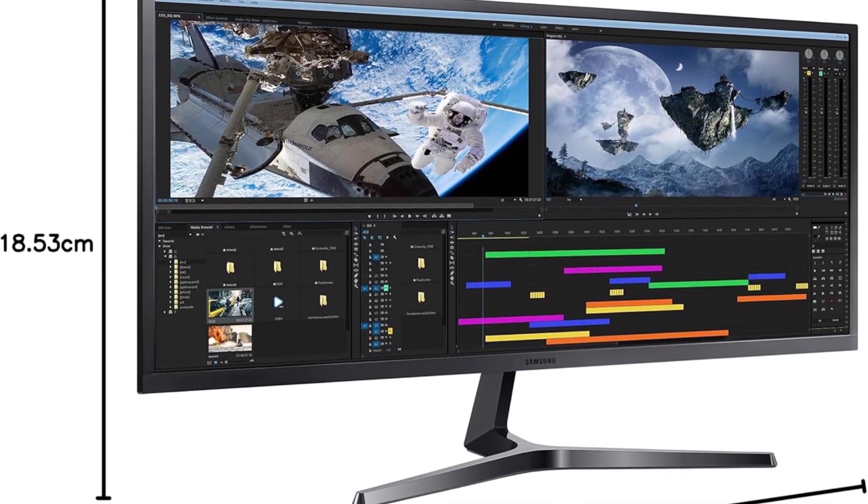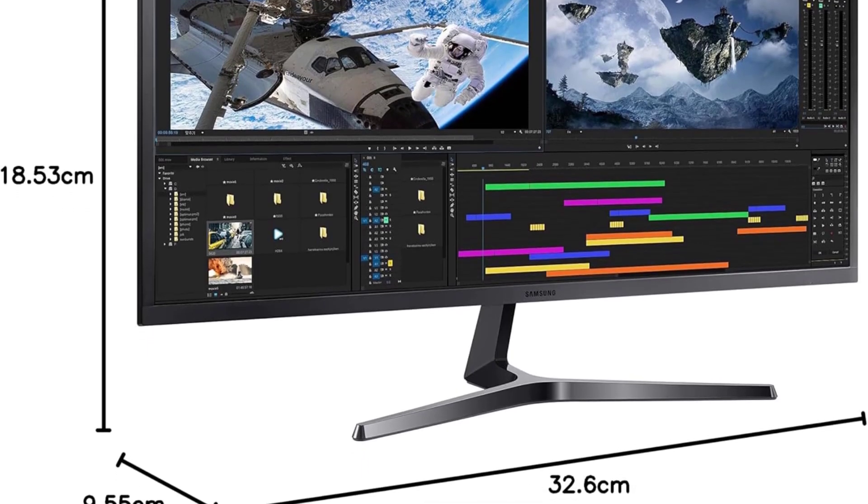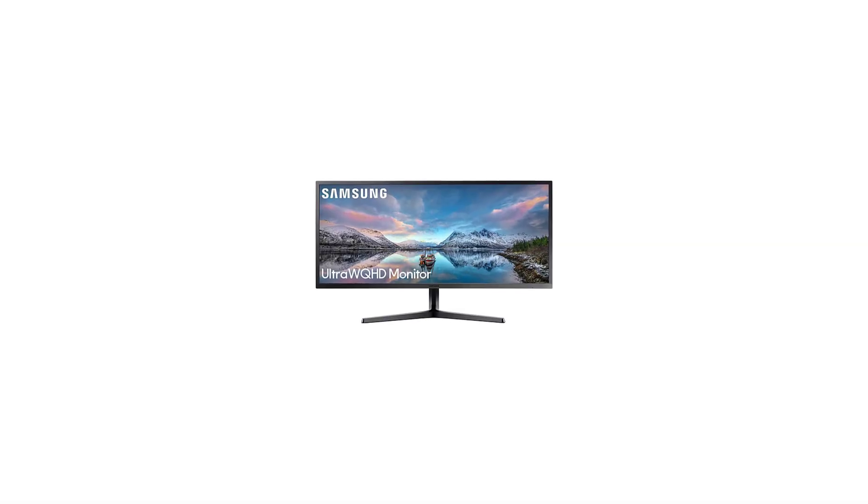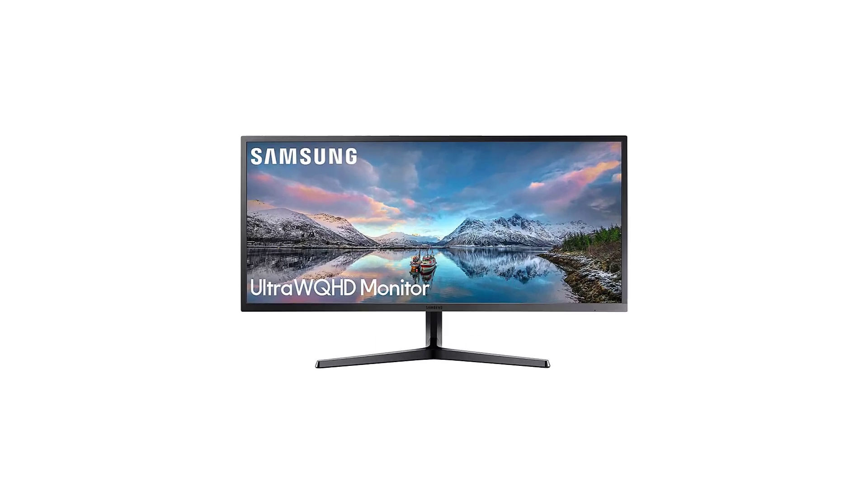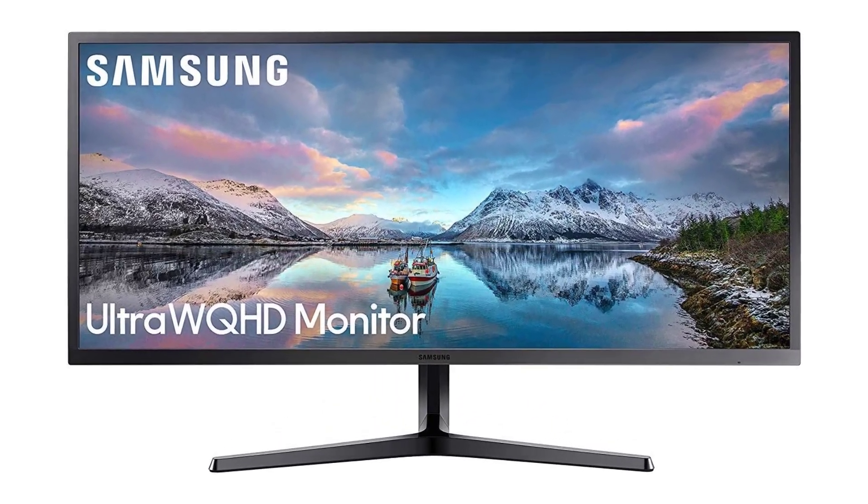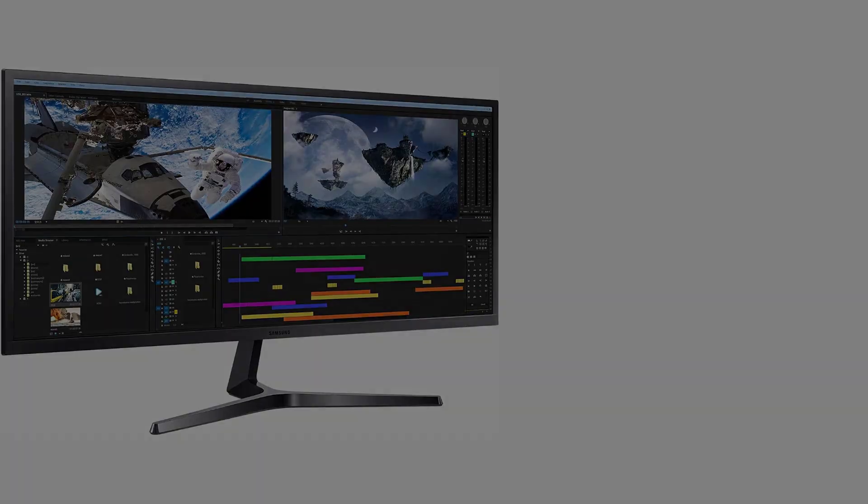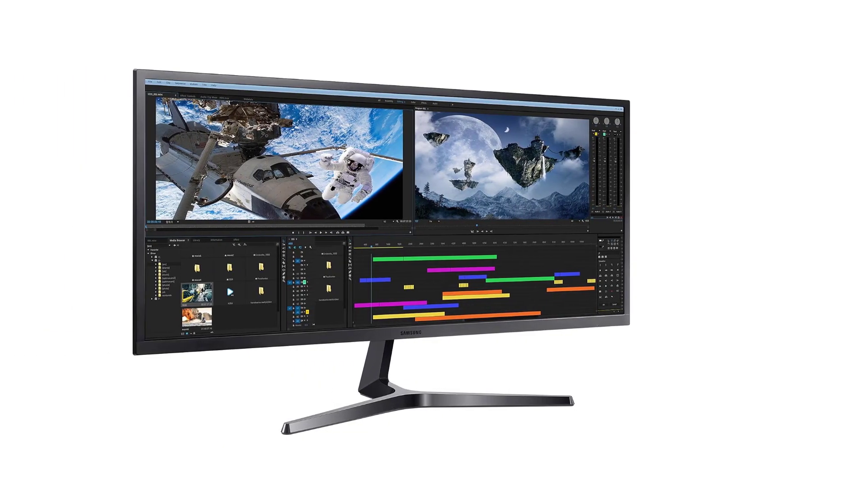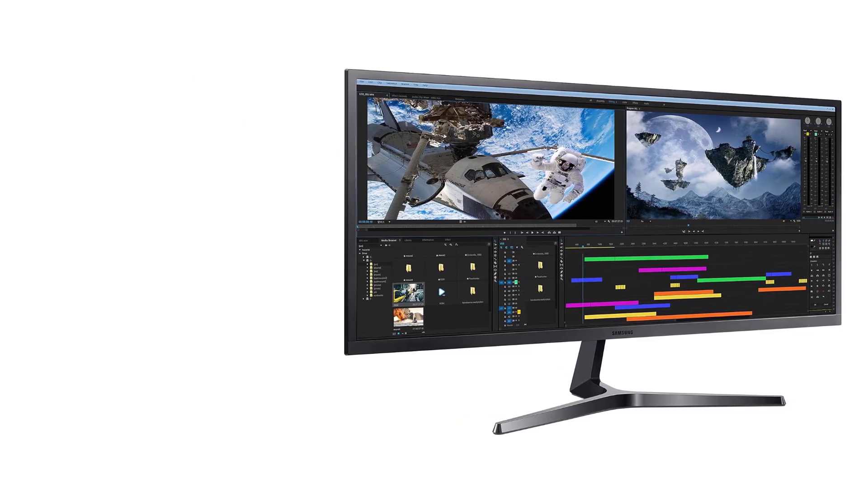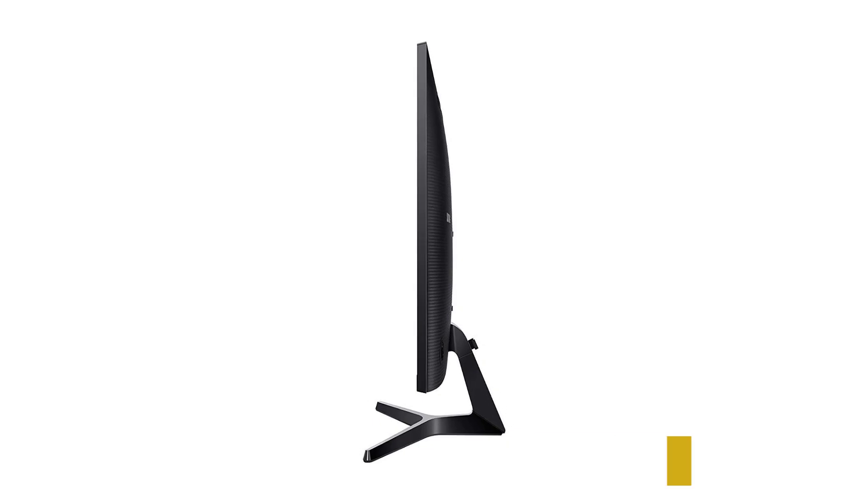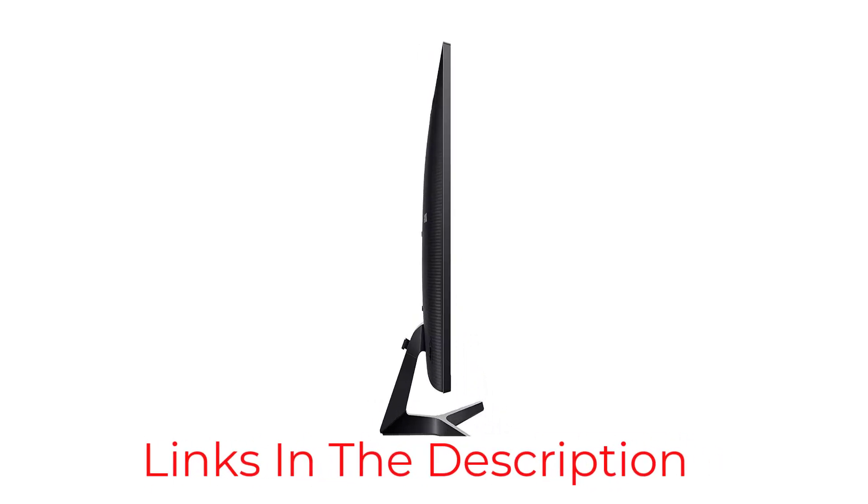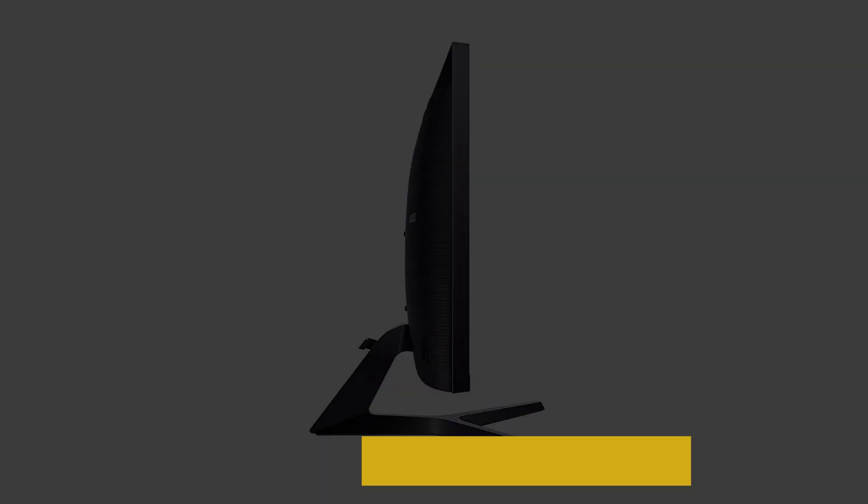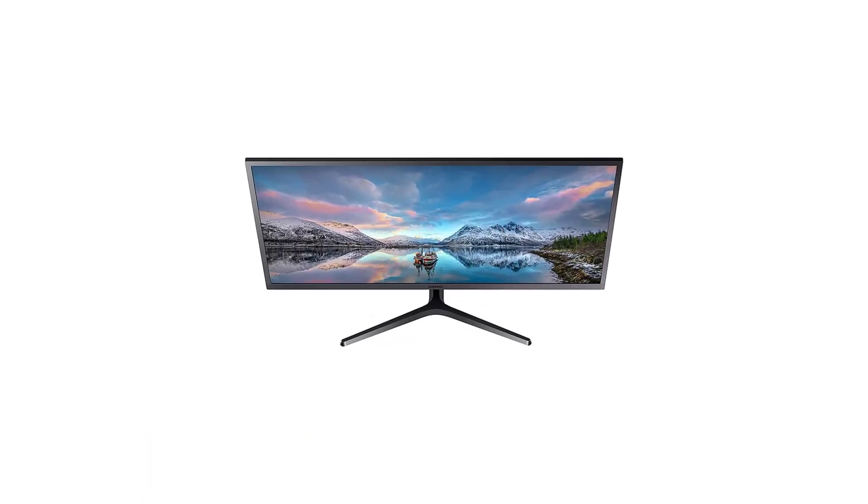Sim racers who crave versatility will appreciate the SJ55W's powerful multitasking capabilities. The Picture-by-Picture PBP and Picture-in-Picture PIP features make it perfect for a dual-monitor setup, allowing you to simultaneously view content from different sources. Whether it's monitoring race telemetry or keeping an eye on in-game chat, this monitor enhances your gaming experience with practical multitasking.